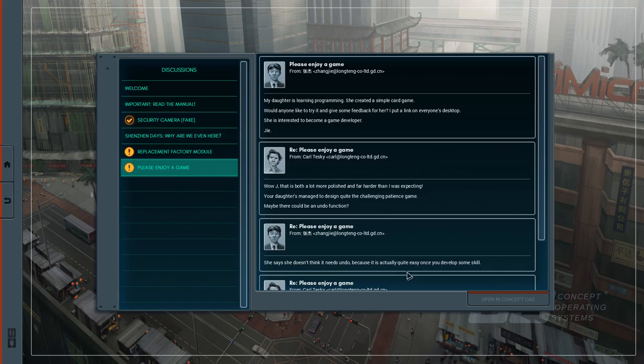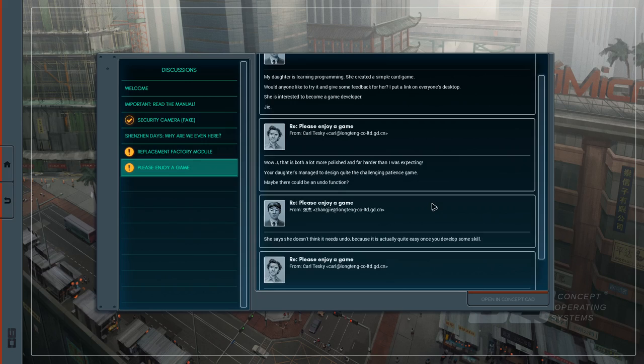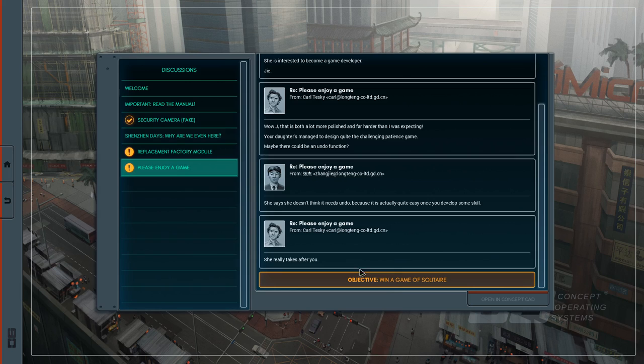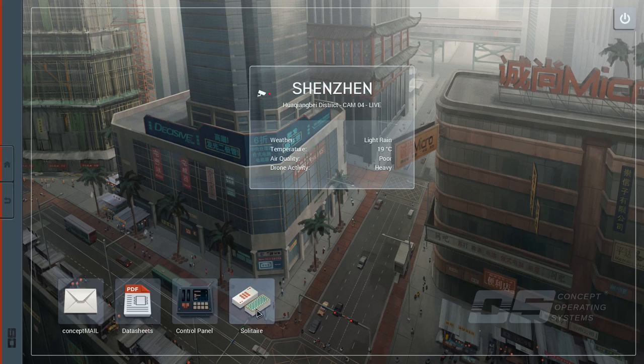Alright we've got the replacement factory module which is actually something to do. Please enjoy a game. My daughter's learning programming. She created a simple card game. I don't want to like to try it and give her some feedback. I put a link in everyone's desktop. She's interested to become a game developer. Wow Jai that's a lot more polished and far harder than I expected. Your daughter's managed to design quite the challenging patience game. Maybe there could be an undo function. She says she doesn't think it needs an undo because it's actually quite easy when she develops some skill. She really takes after you.